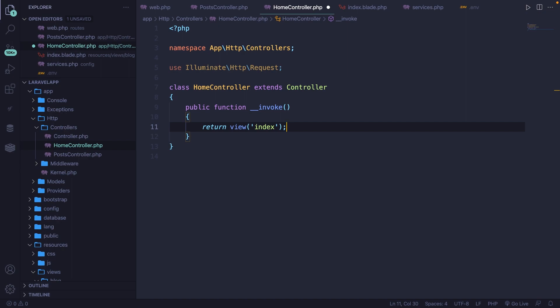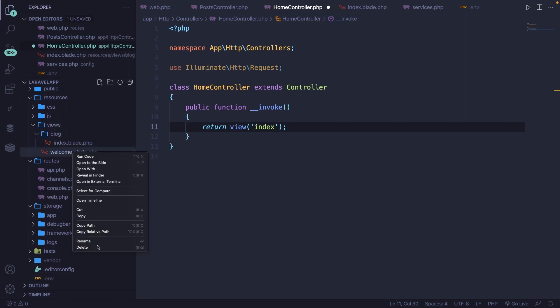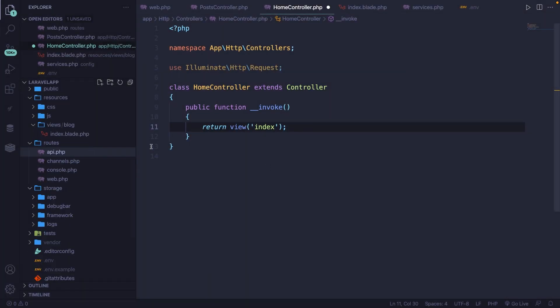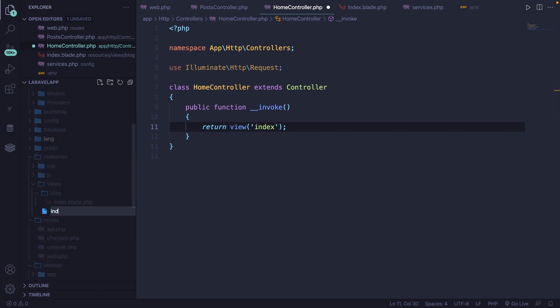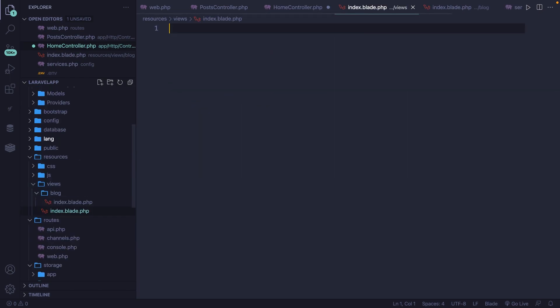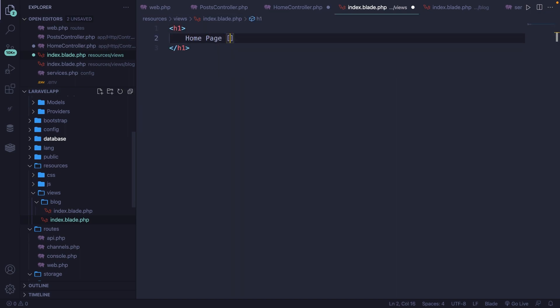Let's put this into practice since we need to create the view and the route. Scroll down to the resources folder, remove the welcome.blade.php file, and inside the views folder define a new file called index.blade.php. In here, let's create an h1 and say 'homepage invoke'. Save it.